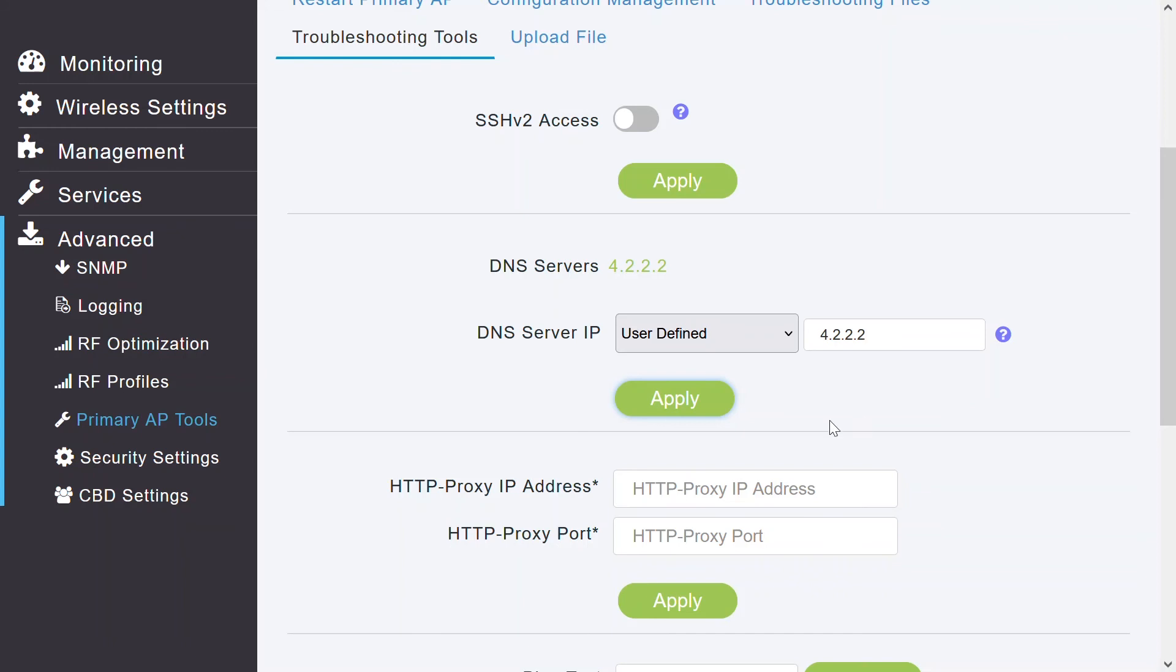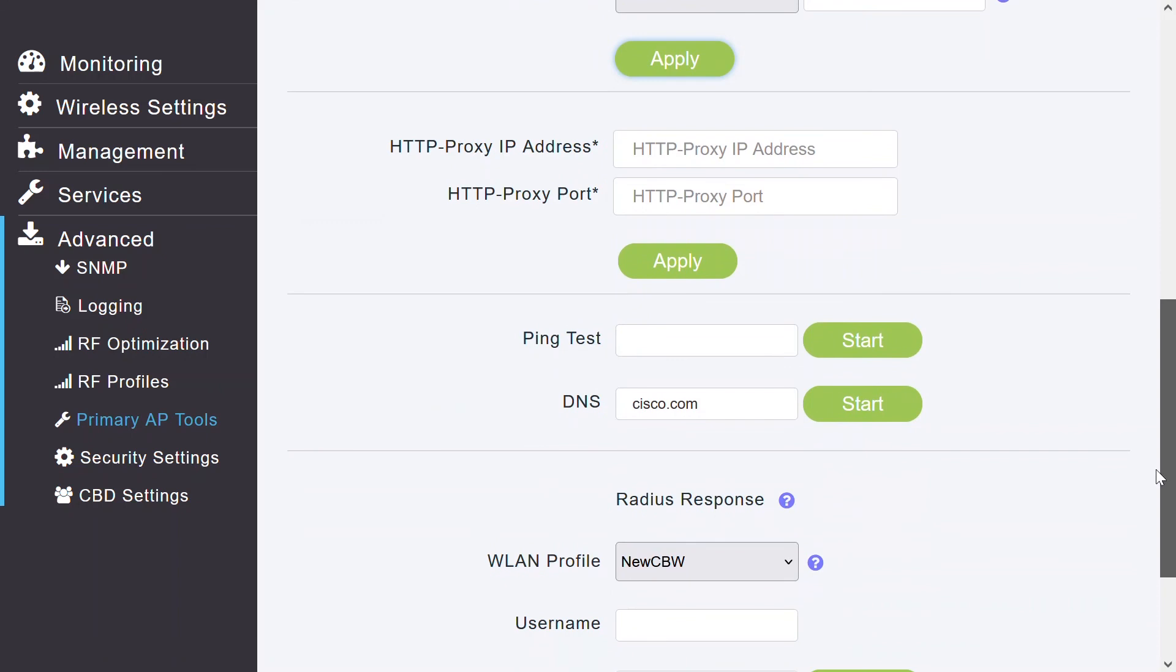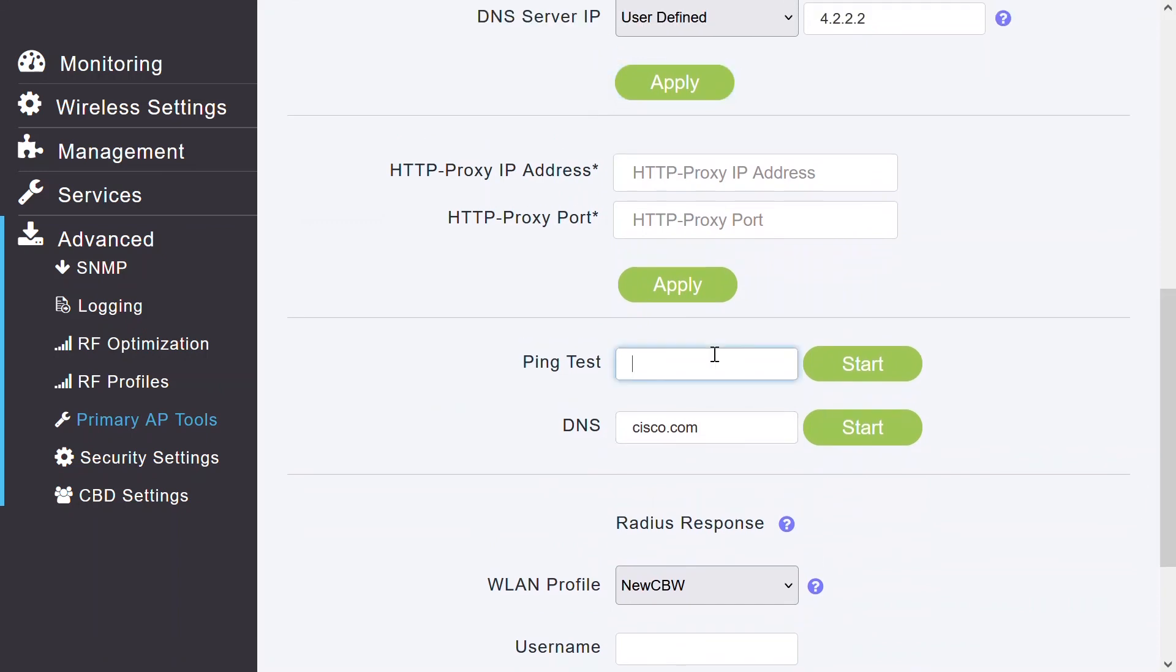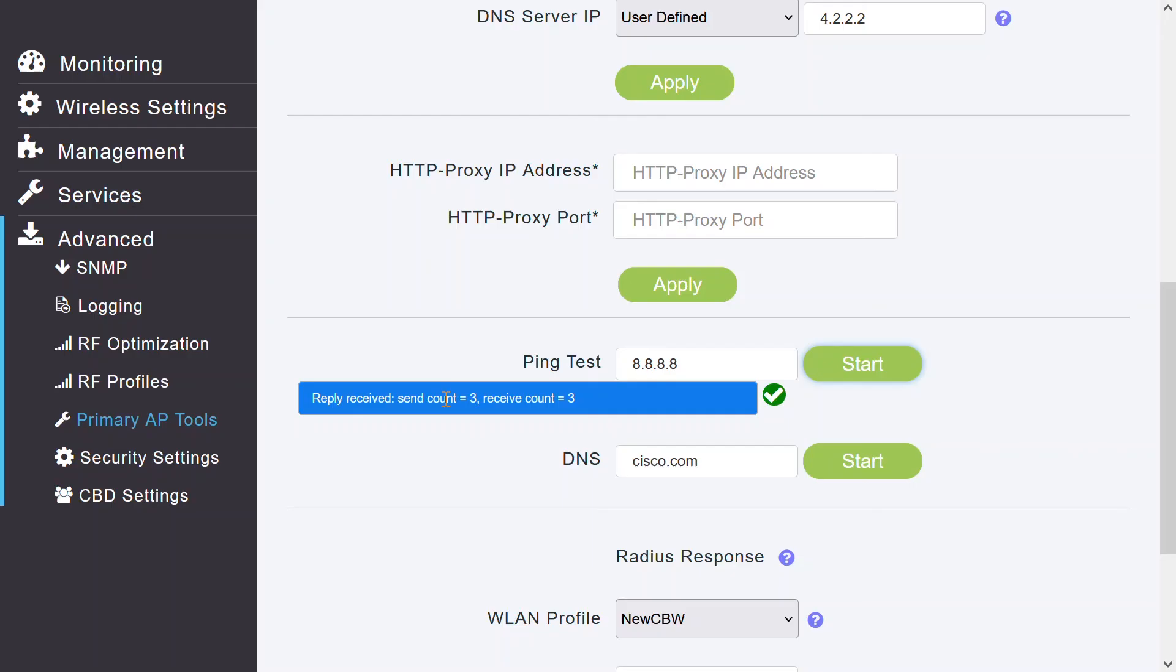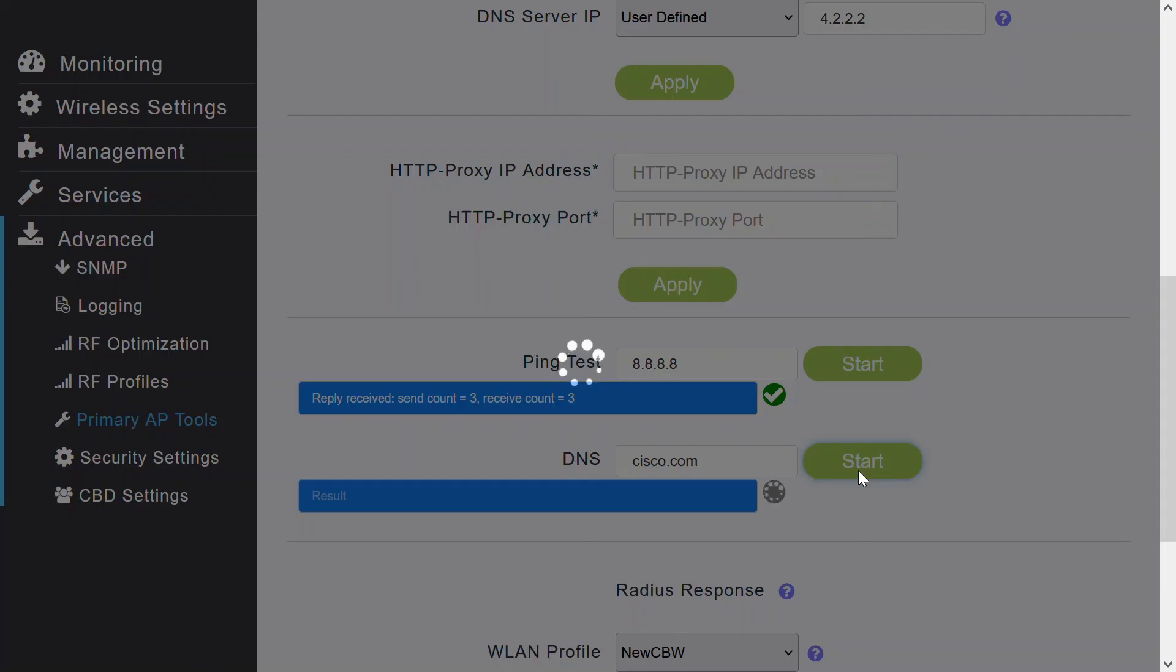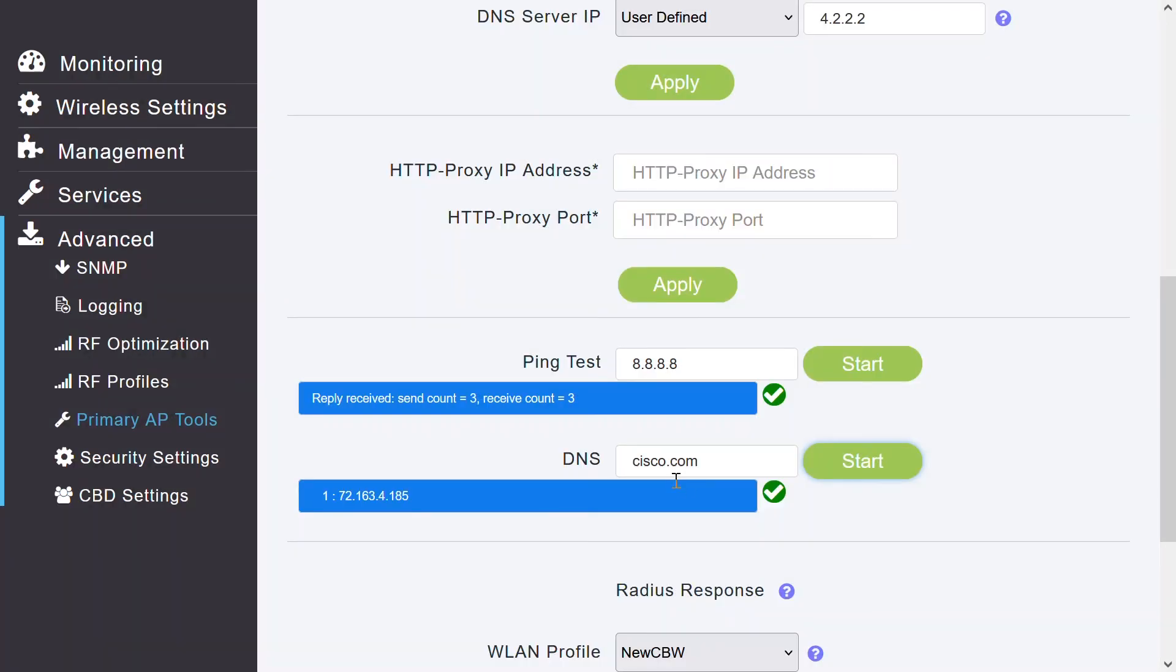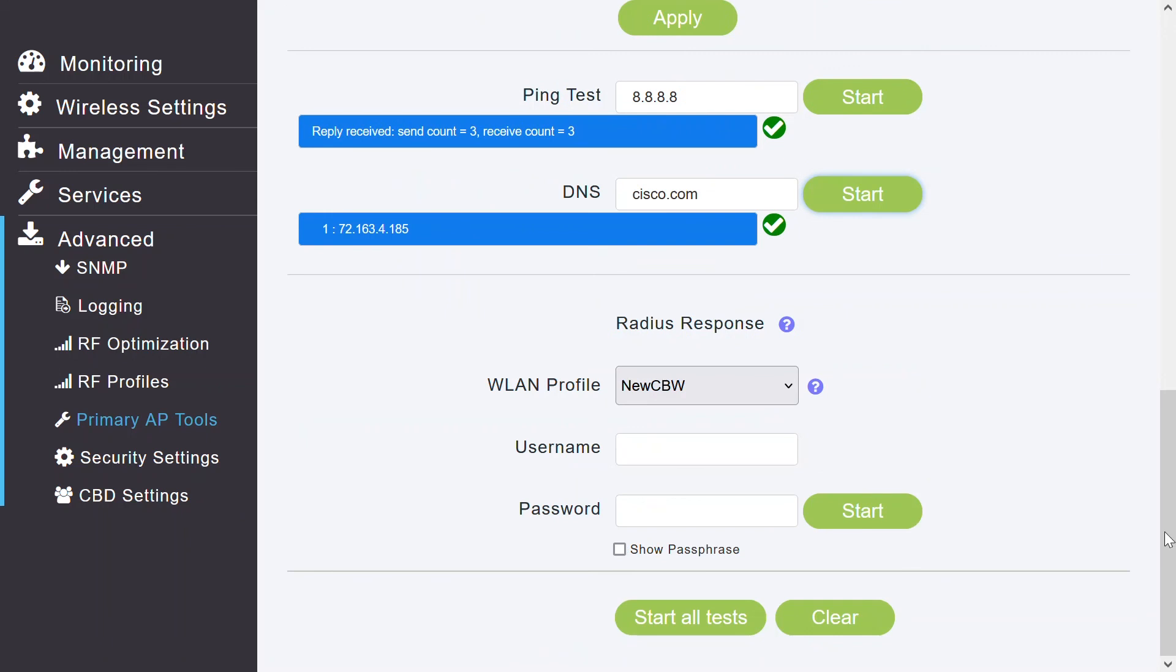Then I can use the ping test tool to check the reachability of a client or any domain. Here, I can ping any IP. This is a public DNS IP that I can ping. I can click start, and I can see the ping test result here. I can also check the DNS status. I can click start to verify that Cisco.com is a valid one. DNS and its radius response tools operate like a simulation tool to verify if the primary AP can reach the radius server. It also verifies the username and password that are present in radius server.